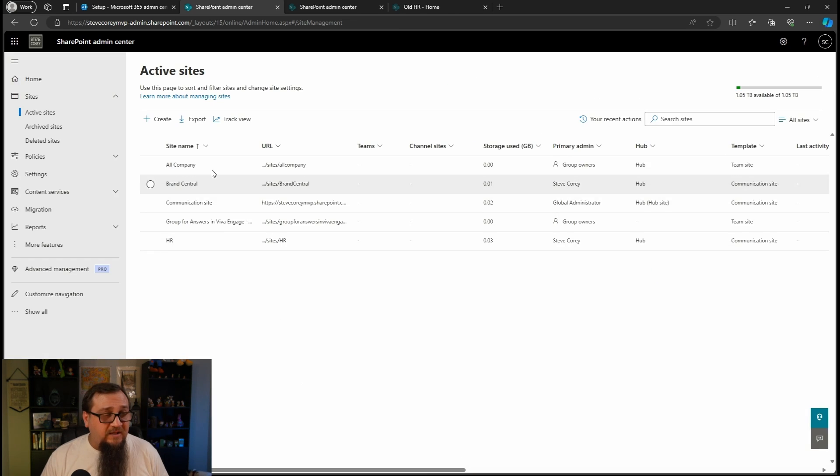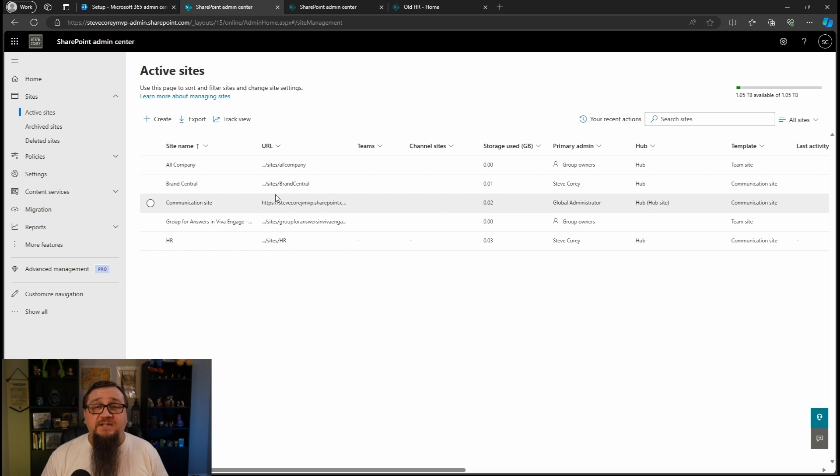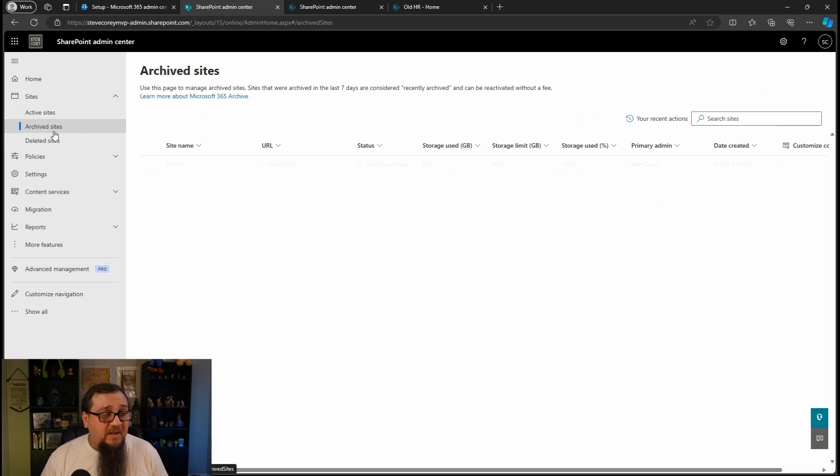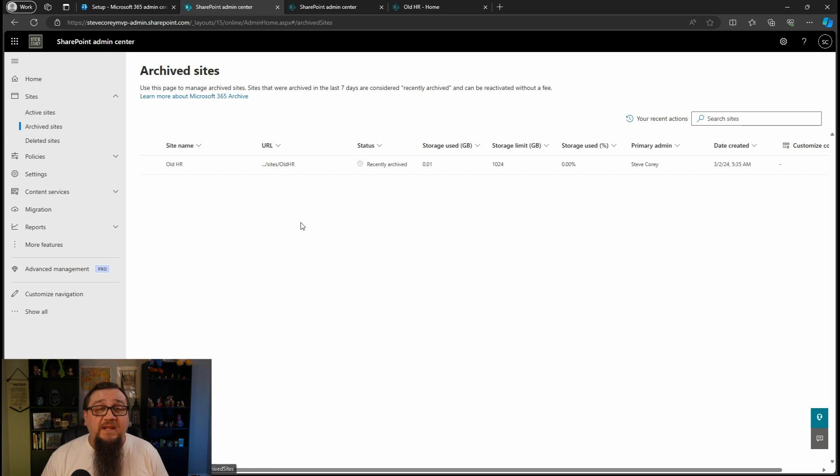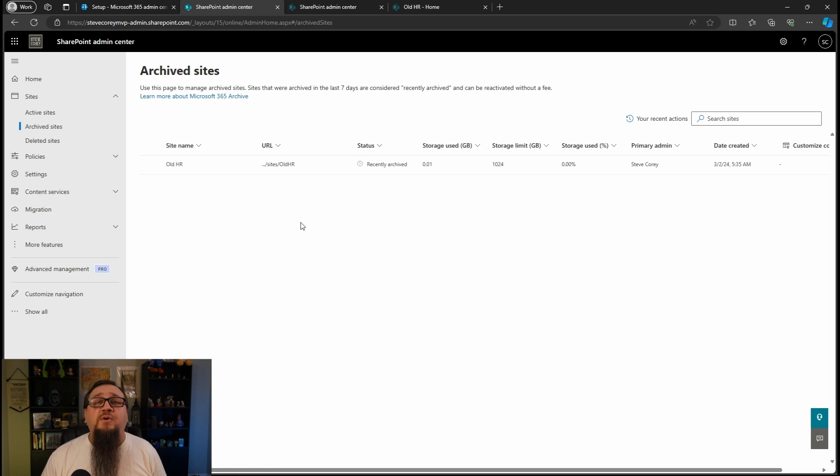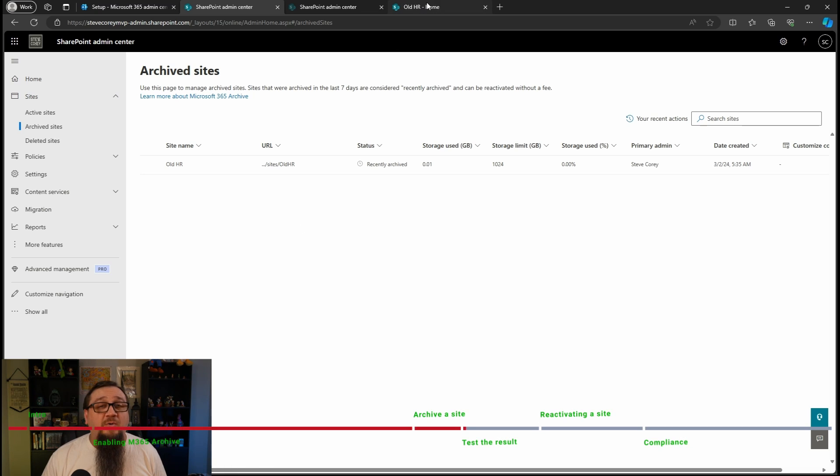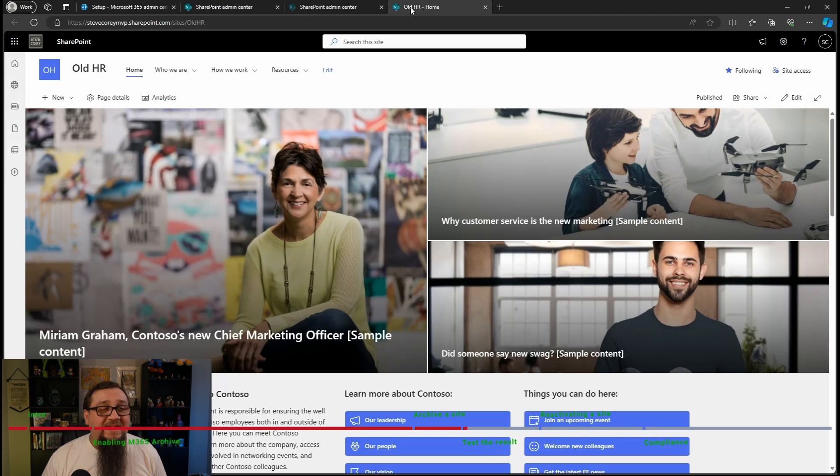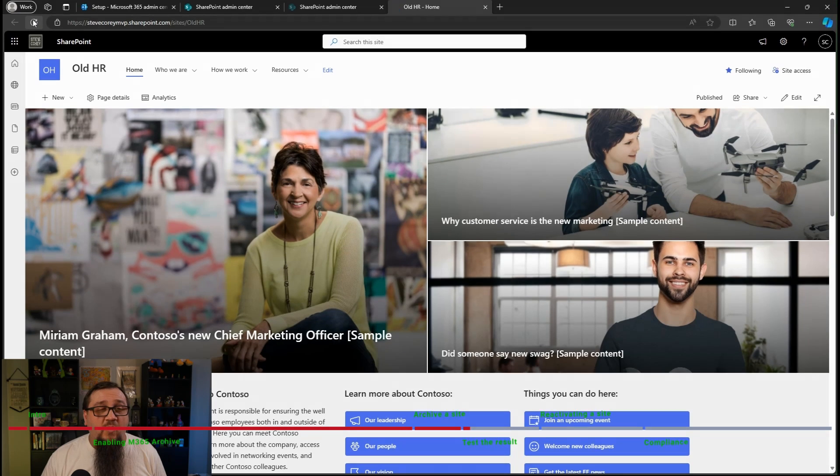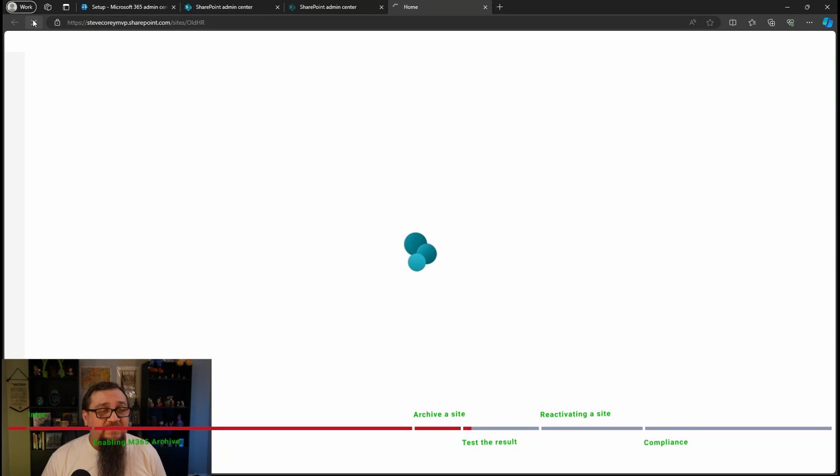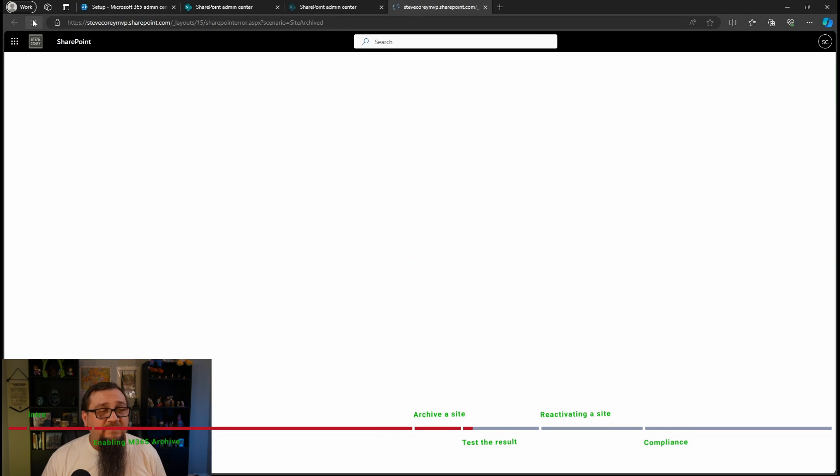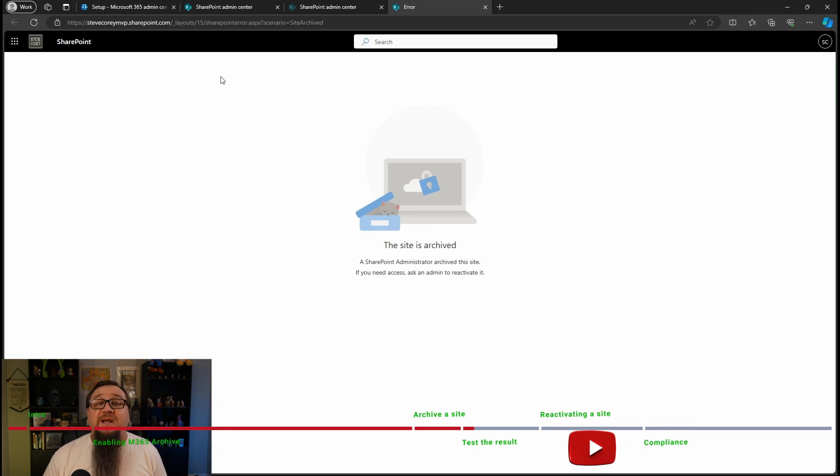Site's been archived. Well, let's see it. Well, it's gone from the active sites. So that's a pretty cool sign. And if we look under archive, it's now over here. But what do users see? Well, let's go to the old HR site and give it a refresh. What happens?